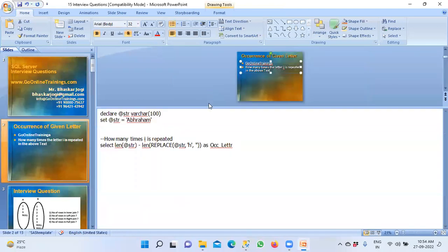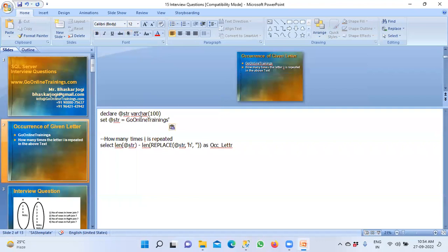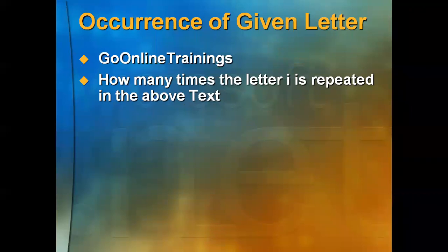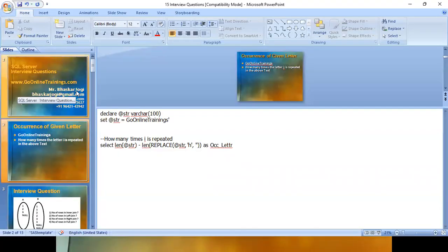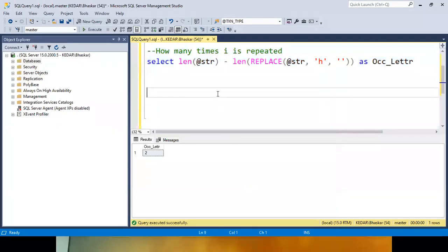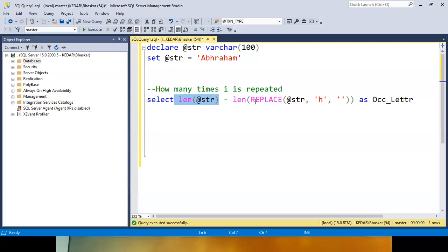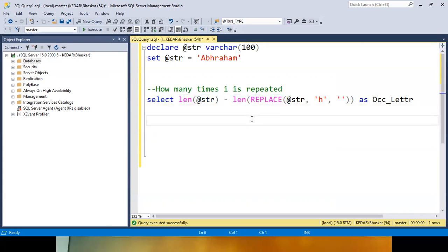Any questions you have, ask me and I will answer. This is very, very important in all interviews — this question is asked. How many times the letter I is repeated in the above text? So this is the answer. You can practice once and give the complete pseudo-code: first find out the length, then replace the letter with blank, then find out the length. Complete length minus after-replacing length — that's it. This is the pseudo-code, your logic.